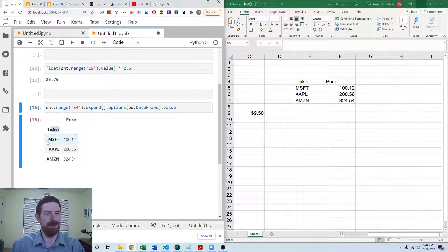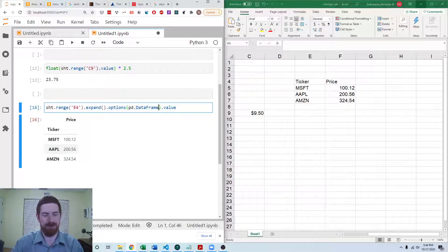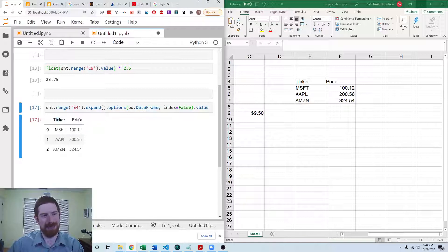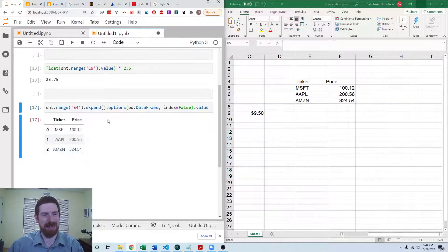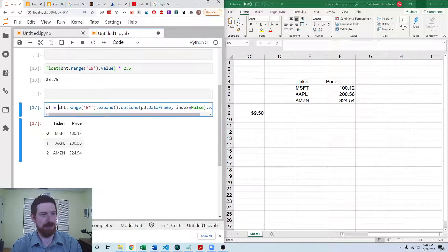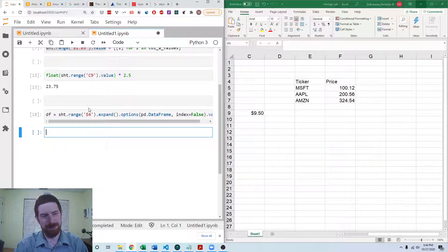But we might not want to have the ticker as the index. So we can put index equals false. And now we've got kind of what we expect, ticker and price as the columns. And the index just the normal 0, 1, 2, etc. So we can save that into the data frame. And now we can output it.